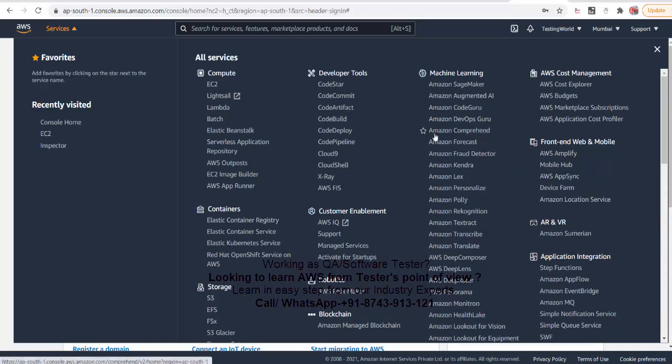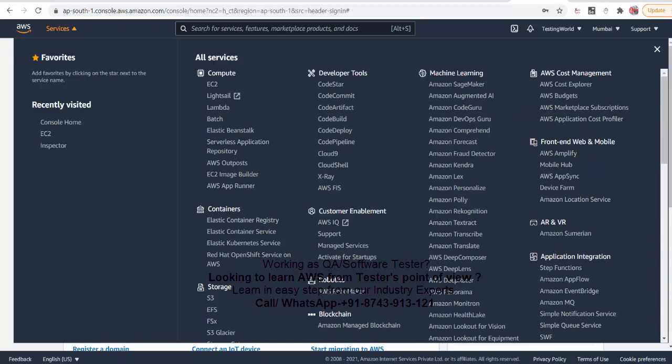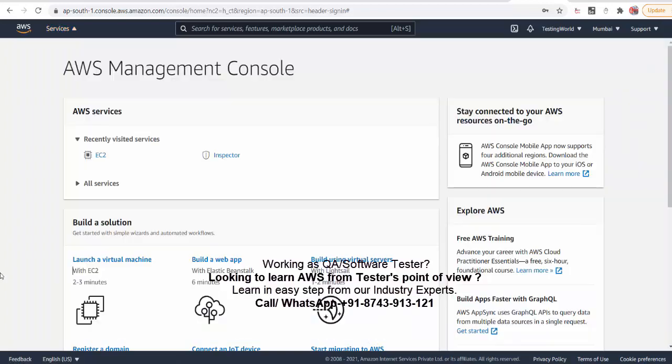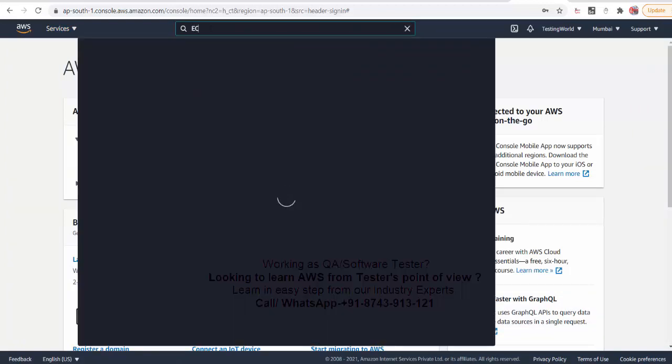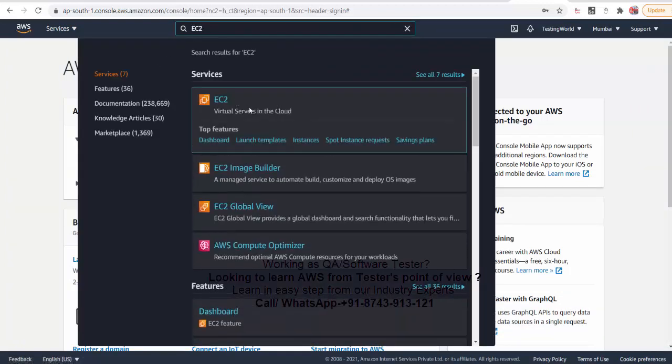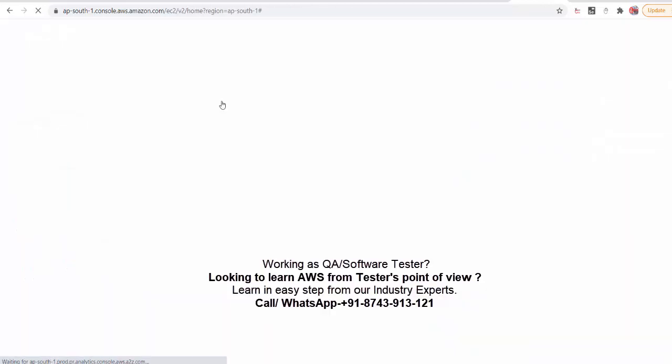But as of now we are going to use very popular and common service with the name EC2. So either you can select it from here or you can simply go and search like EC2. I want to use EC2. So here it shows you want to create virtual servers in the cloud. Yes. So I just selected EC2.